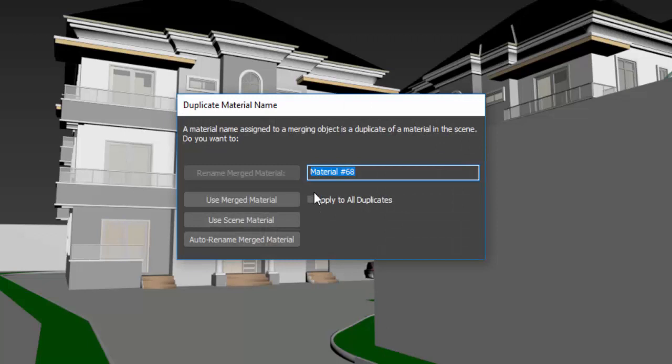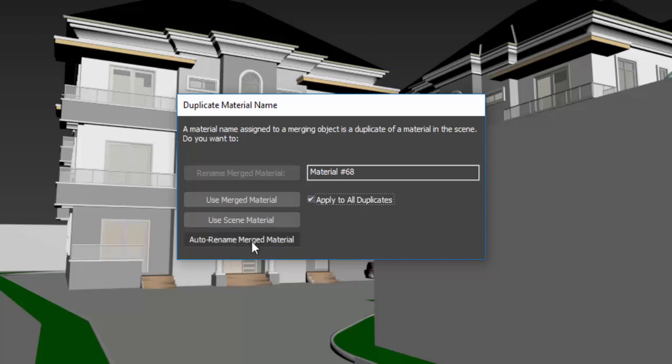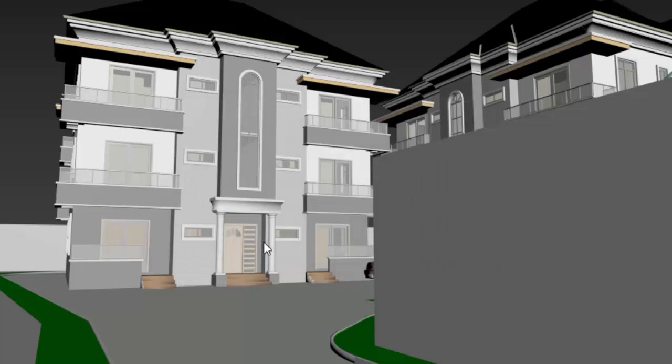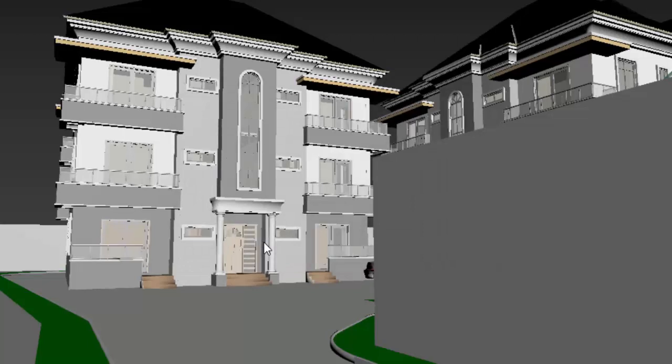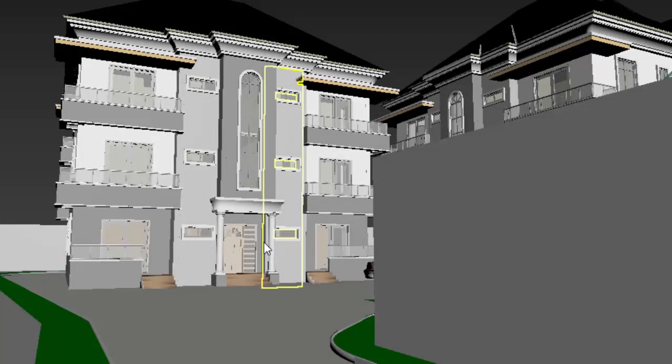It's going to tell us to duplicate. Just say apply to all duplicates, then auto rename merge materials. We're going to automatically rename them.